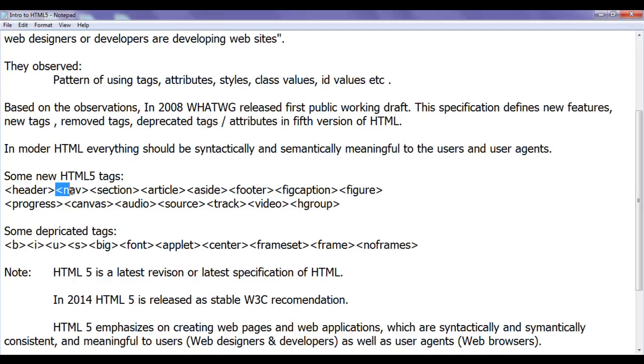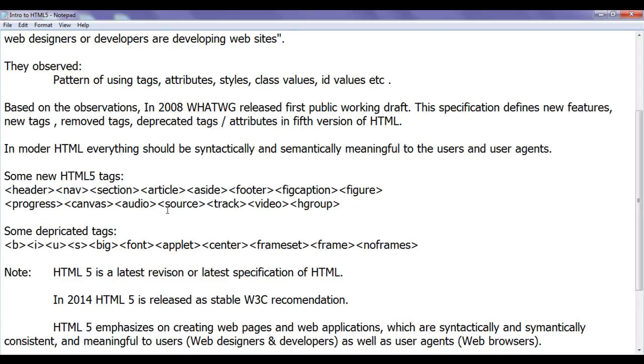To create a navigation section, we use nav tag. To create any generic section, we use section tag. To create any sidebars, we use aside tag.